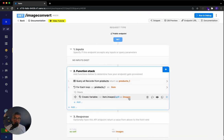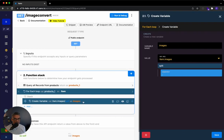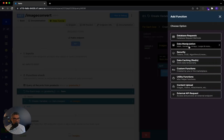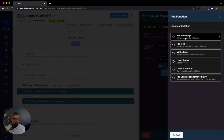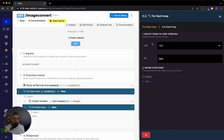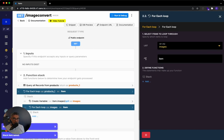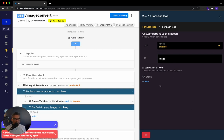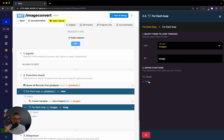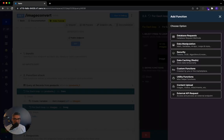Now I want to go through each one of these images and do something with it. I'll add another data manipulation loop — this time looping through the images list, calling each individual image simply image. For each image, I want to go into the function stack and create a file resource — basically take that URL and capture the file resource from it. I'll go to content upload and select create file resource.